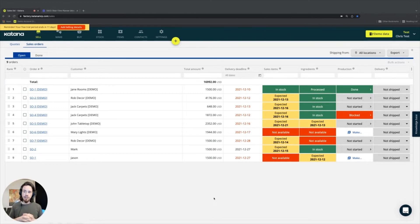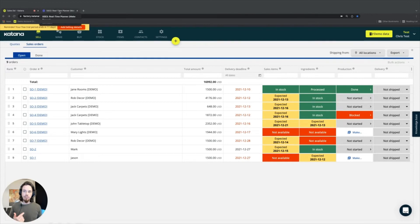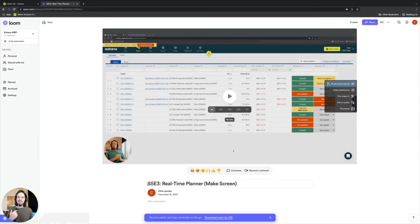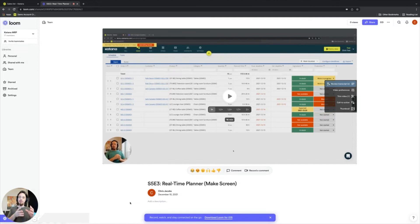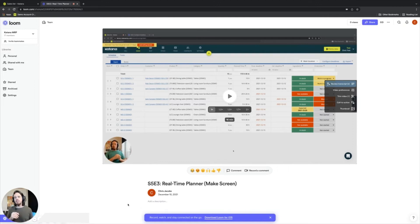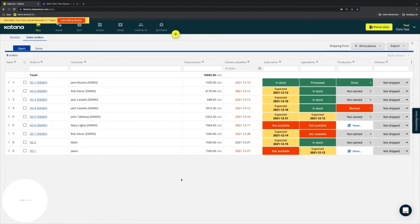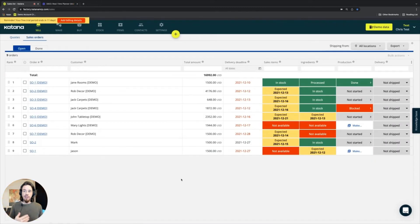As a quick refresher, if you haven't already, we have a video covering the real-time planner on the make screen, which can be found in Series 5, Episode 3: Real-Time Planner, Make Screen. That video covered the basic relationship between how the availability of ingredients relates to the manufacturing order rank, among a few other topics. To get an overview of how that works on the sell screen, the relationship is more or less the same — just the application of documents is different.